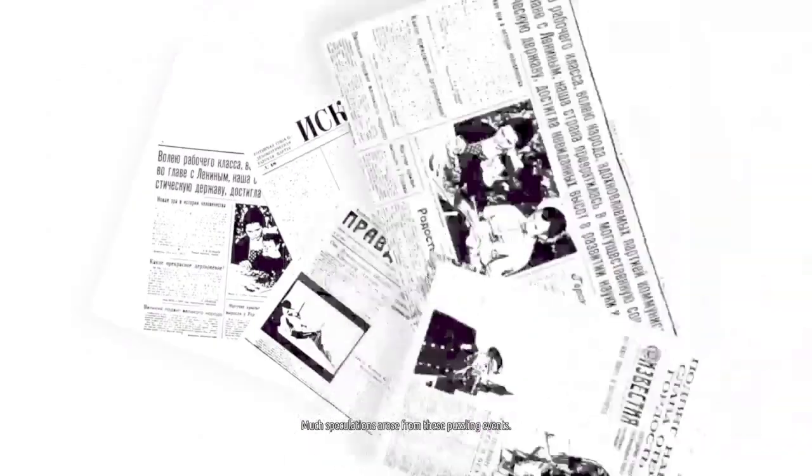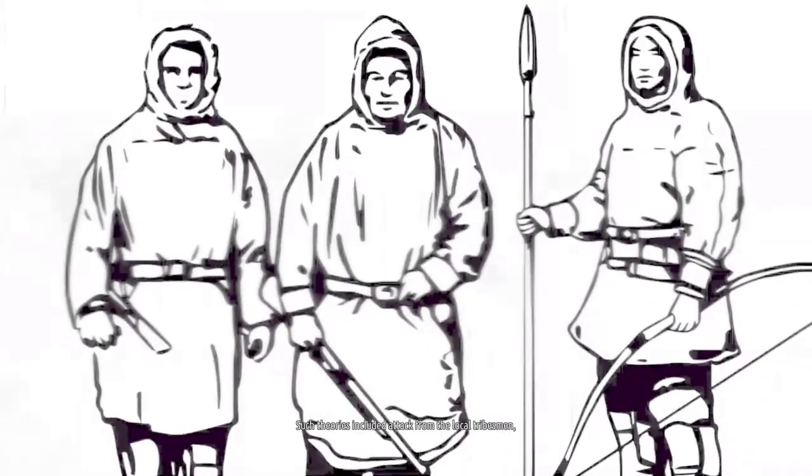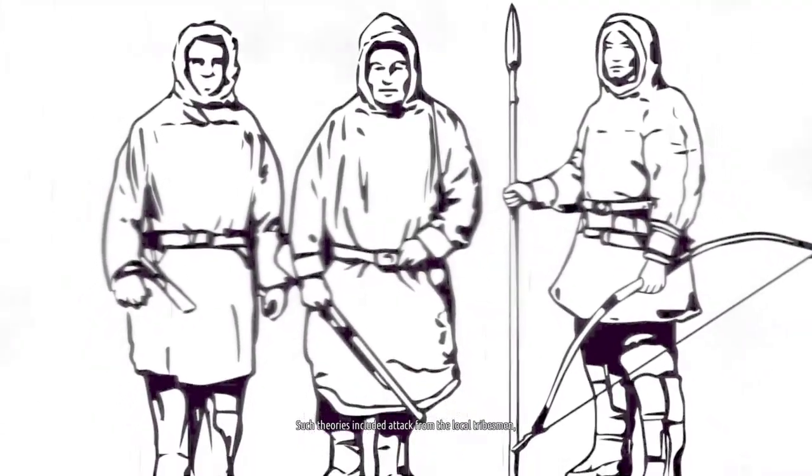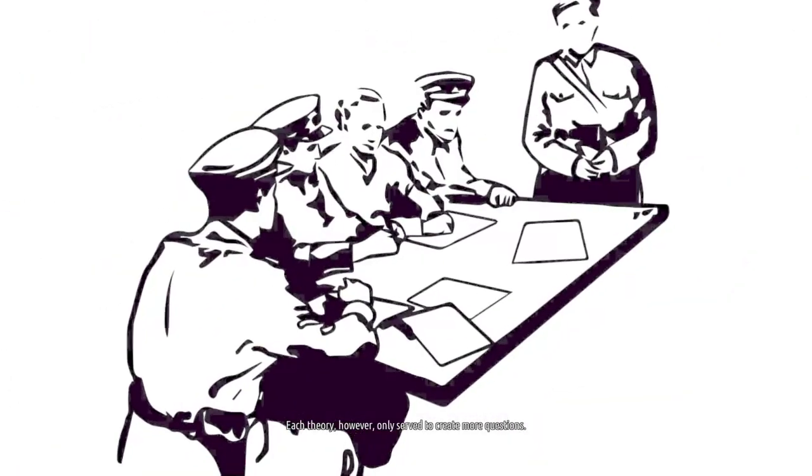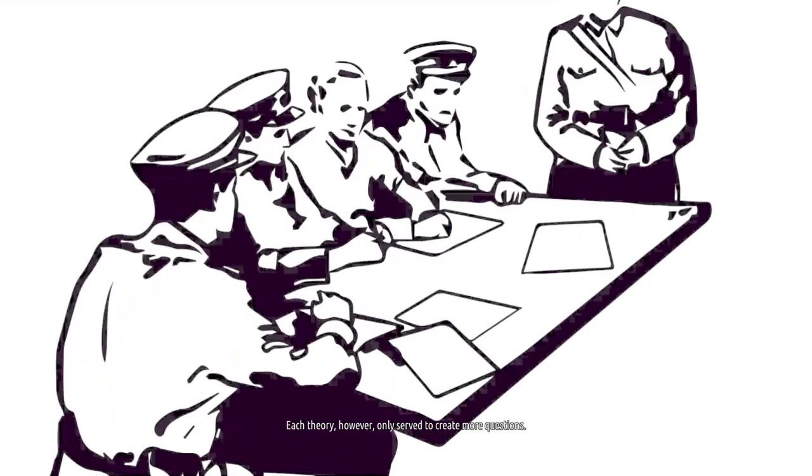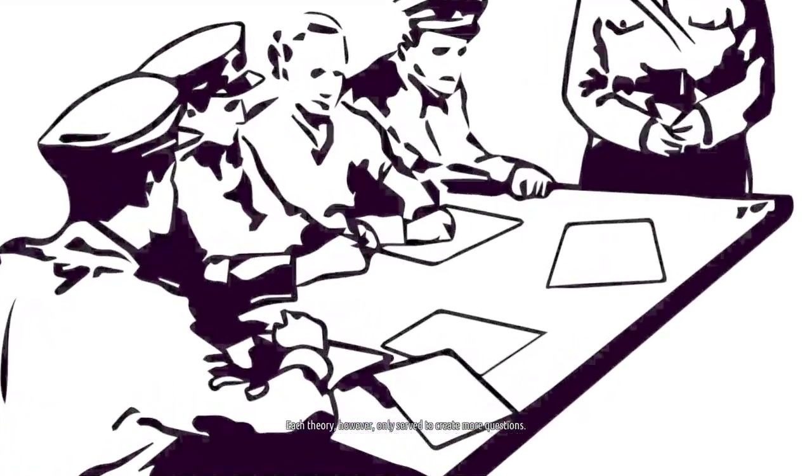Much speculation arose from these puzzling events. Such theories included attack from the local tribesmen, an avalanche, or animals. Each theory however only served to create more questions.